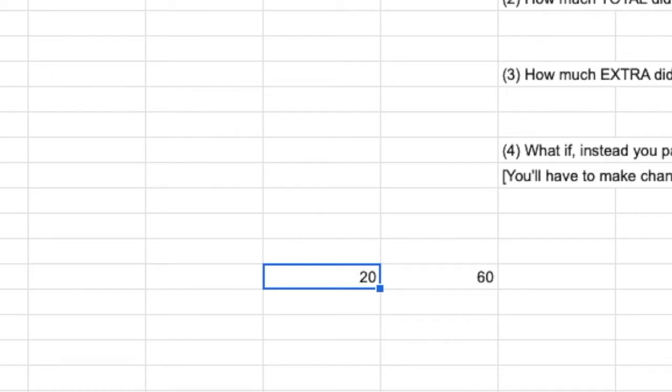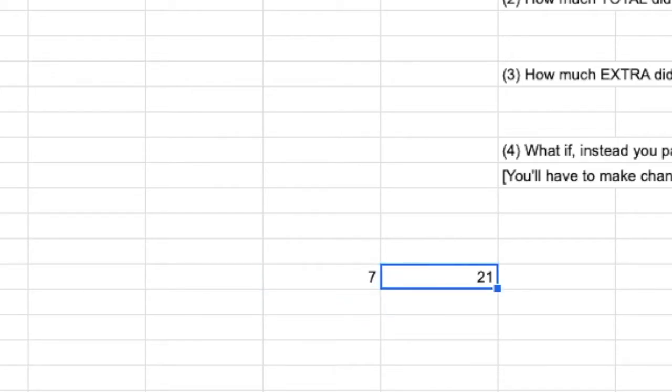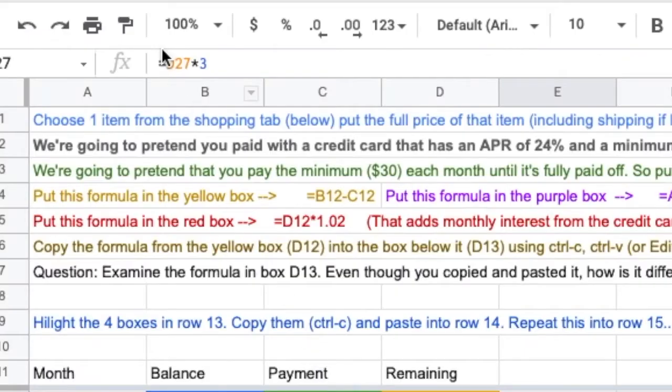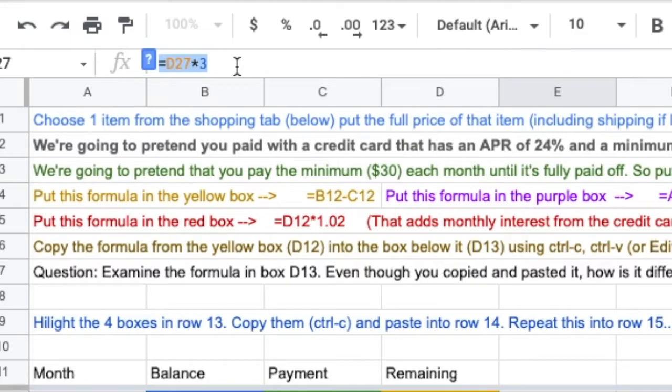Whatever number I put in D27, E27, because of the formula, you can see it up top here, multiplies that number by 3. So this is what's going to happen.